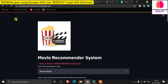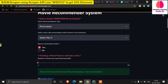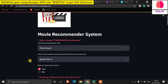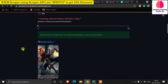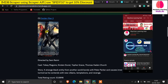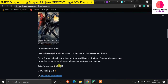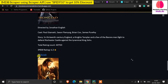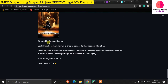A few days back I created a movie recommender system. You select a movie and it recommends similar movies. All the data — movie posters, director information, cast, story, total rating count, and IMDB rating — comes from the IMDB site using Scraper API. Now let's see a real-time programming example of how Scraper API works.